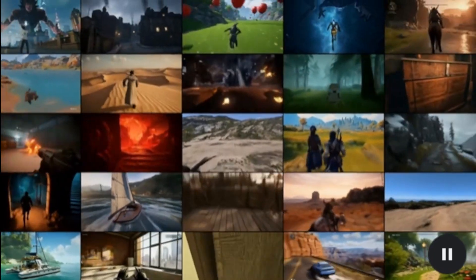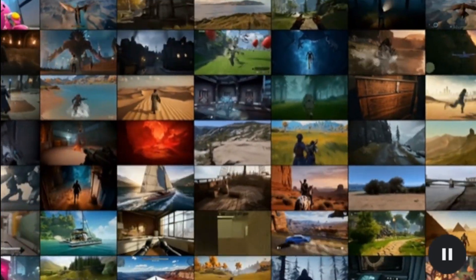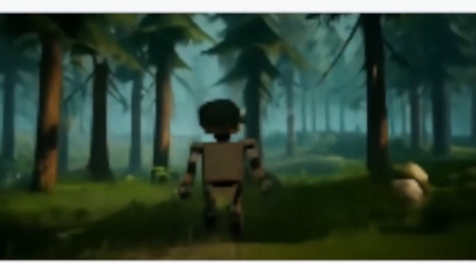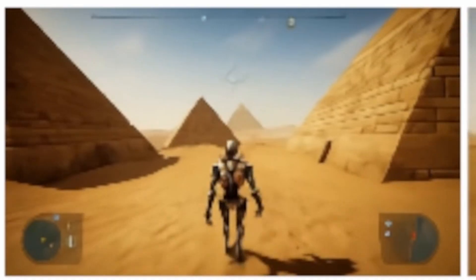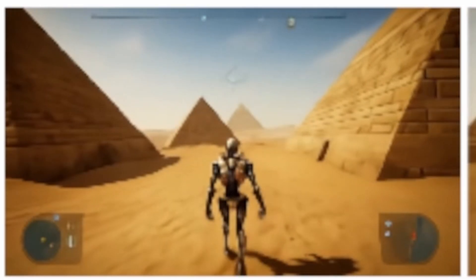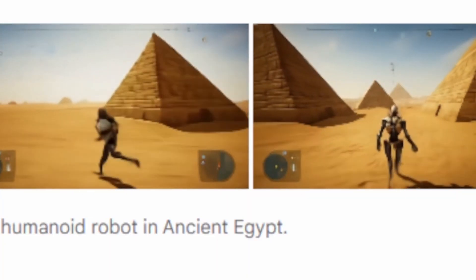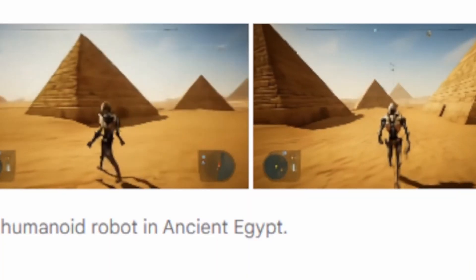This is constantly developing technology. So as you see these environments, if you're thinking to yourself, I could have done this better on an iPad, I want you to keep in mind that this is just the beginning. Just based on a single prompt, Genie is able to create whole environments that you're able to walk around in, interact with, and generate on the fly.